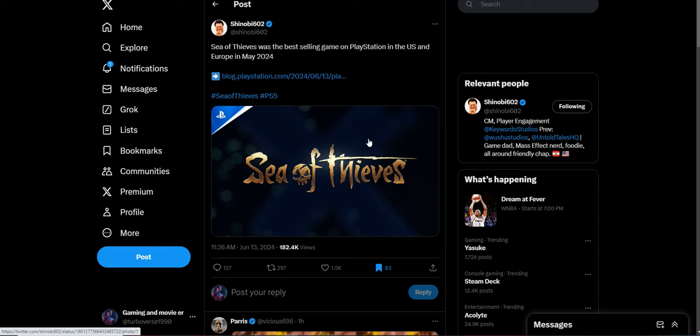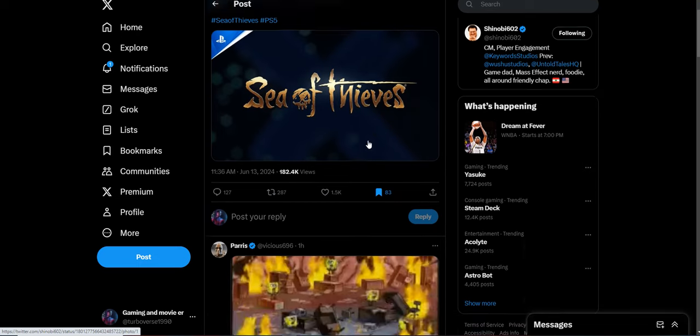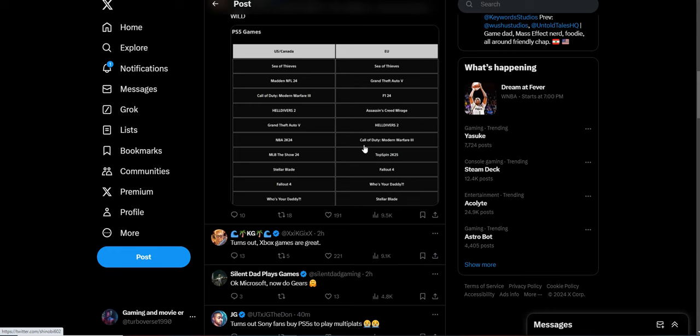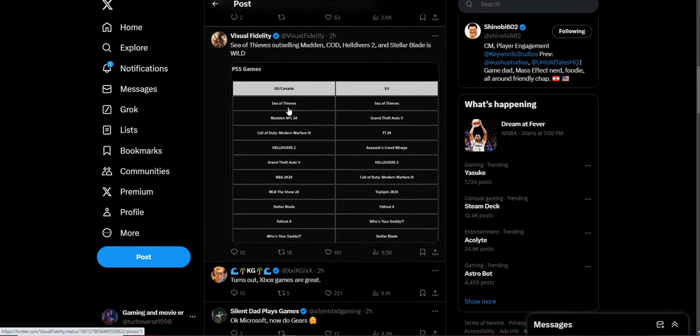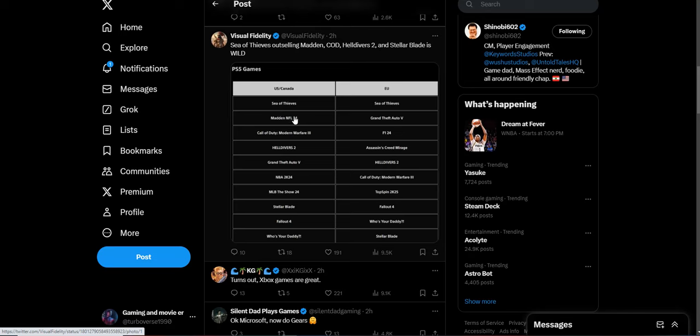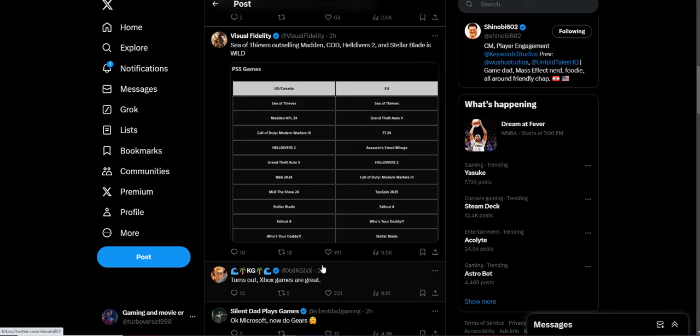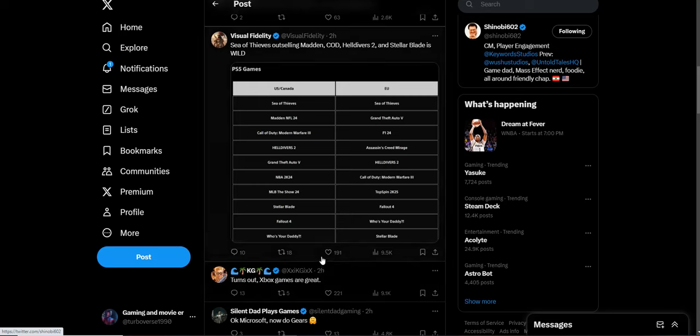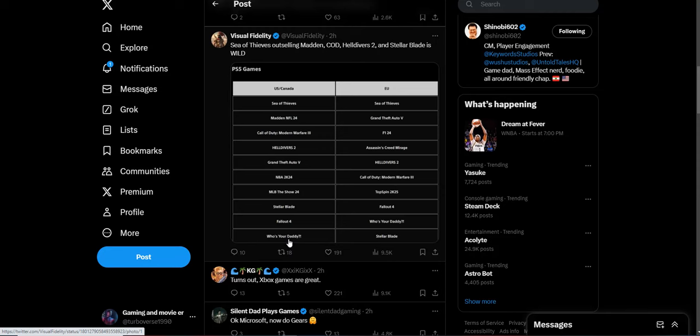Kind of crazy. And I think there's a list of the top games for both the U.S. and Europe. U.S., Canada, and Europe: Sea of Thieves, Call of Duty, Fallout 4—a lot of Microsoft properties in this top ten. Obviously there's a lot of like Madden, Grand Theft Auto, NBA 2K, a lot of casual stuff. Who's Your Daddy, I don't know what that is, but apparently they're loving that game over there.